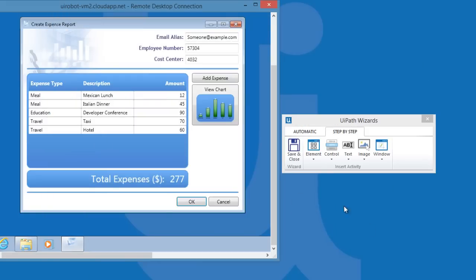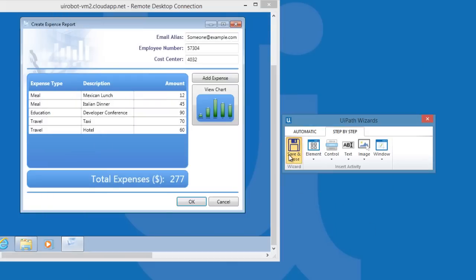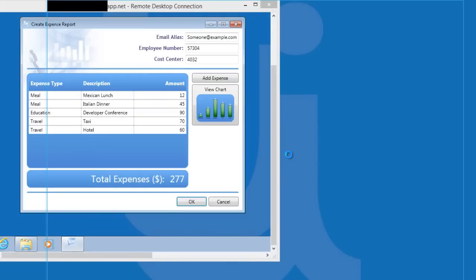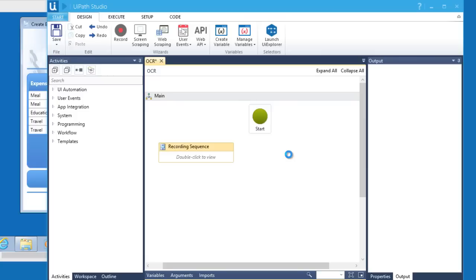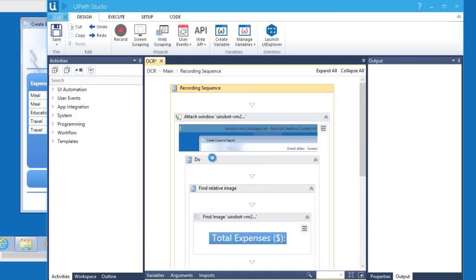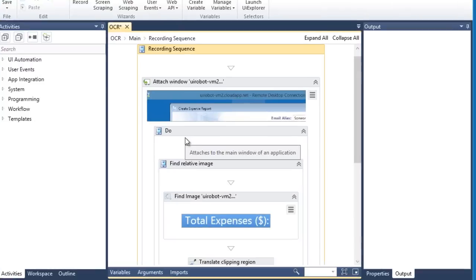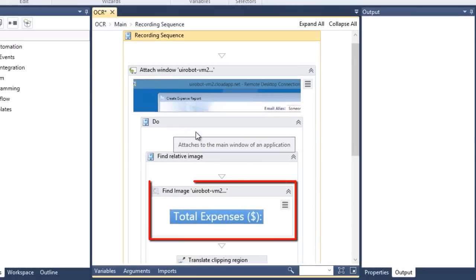Let's go ahead and save the recording. Let's review the workflow. First, it will find a reference image, which will be the total expense.